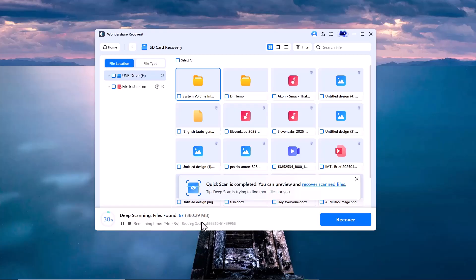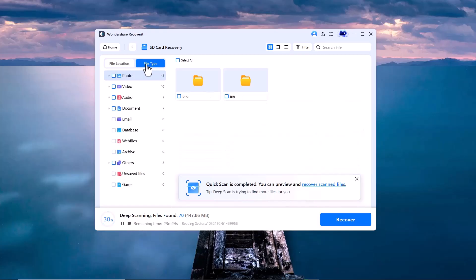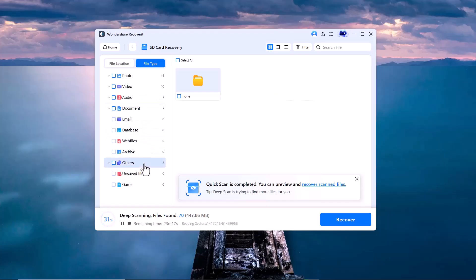Here you can see two options at the top: File location and file type. File location helps you sort the recovered files based on where they were originally stored, like specific folders or paths on the SD card. File type allows you to filter the results by file format, such as videos, photos, audio, documents, etc. These options make it much easier to quickly find the exact files you're looking to recover.